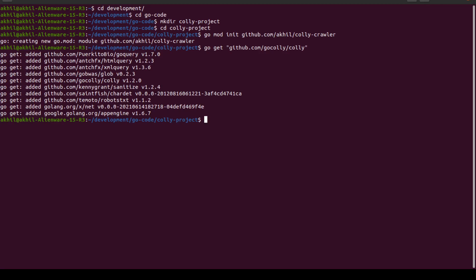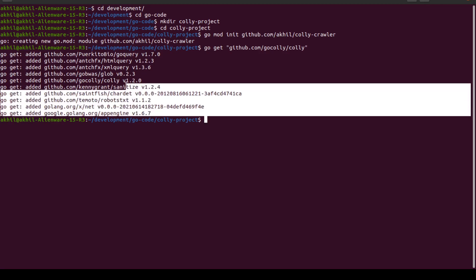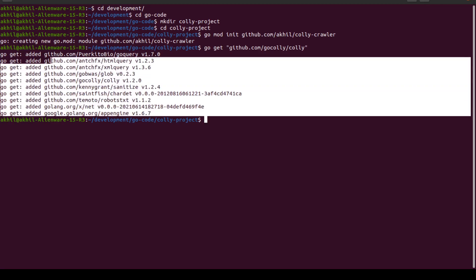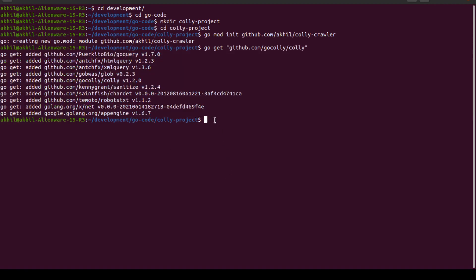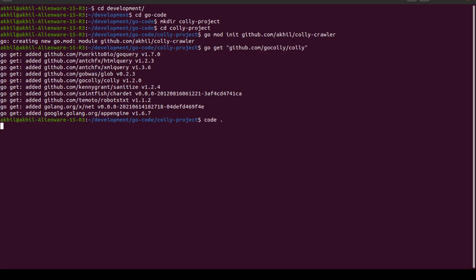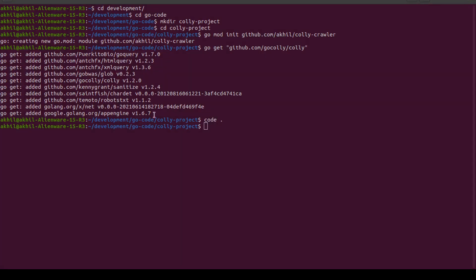These are all the dependencies of the Colly package, just letting you know in case you're scared why did goquery or x/html query and all of these packages come from. They're basically dependencies of the Colly library.